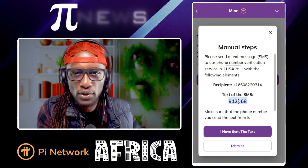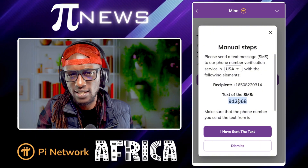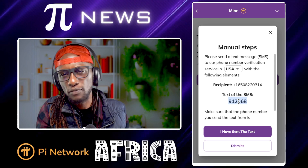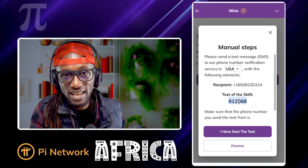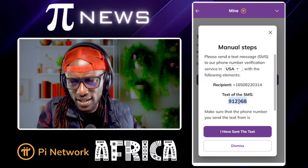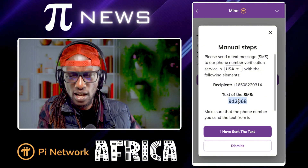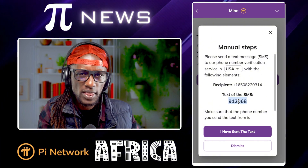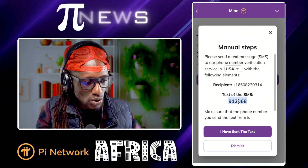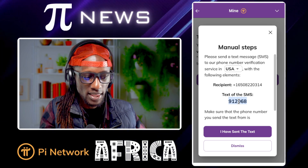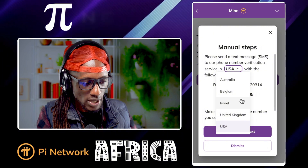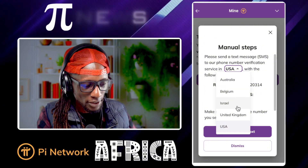Sending this message is going to cost you roughly $0.10 to $0.20 depending on your exchange rate. There was a time I paid almost a dollar to send a message — it was very expensive, especially when we were moving toward mainnet. When traffic is too high, the request becomes expensive. That's why they have different services — you can choose Australia, Belgium, United Kingdom, or Israel.